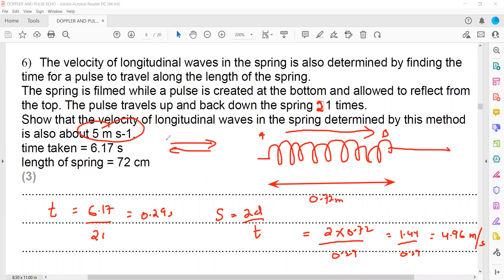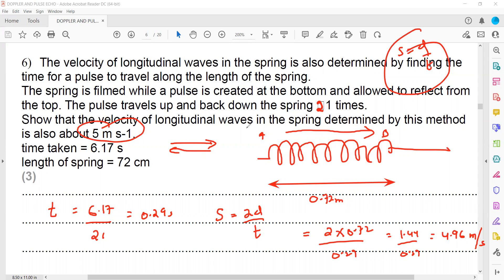We know the total time for 21 oscillations, so we first find the time for one. Because there is a reflection, we use speed = 2d ÷ t. If there were no reflection we would use speed = distance ÷ time. This gives us the speed of the wave in the spring as it traveled 21 times back and forth.